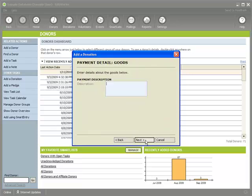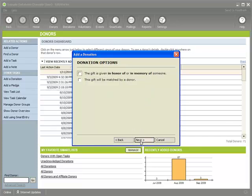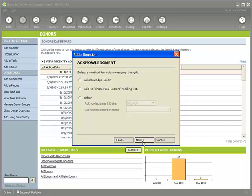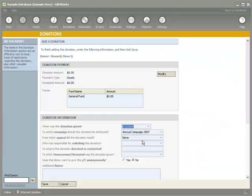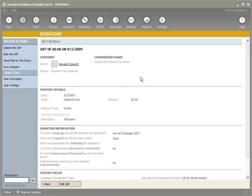I'm going to enter in this information, click on next, and I'm going to just say it's an old piano, click on next, click on next, click on save. And so I've entered this zero dollar donation.